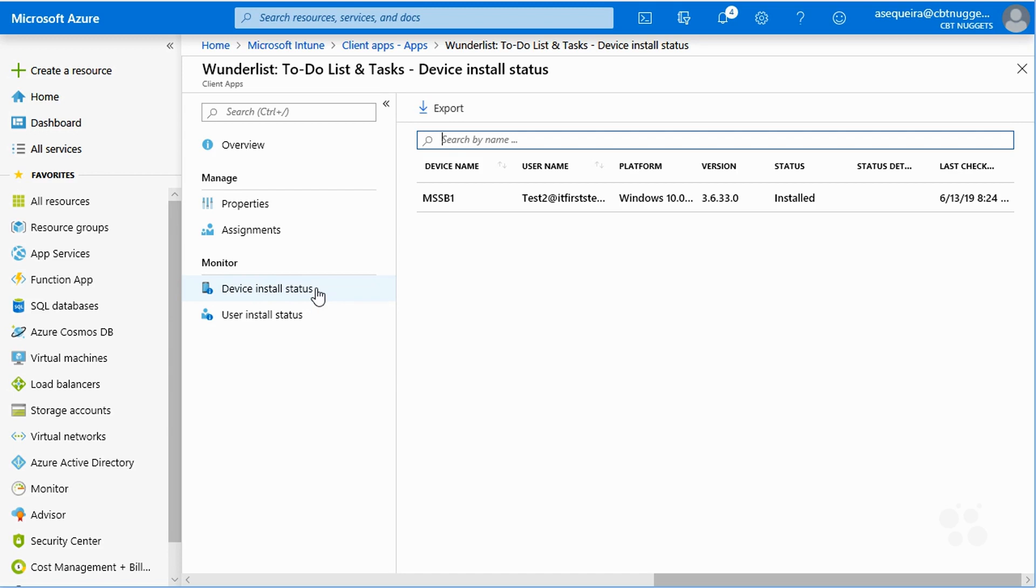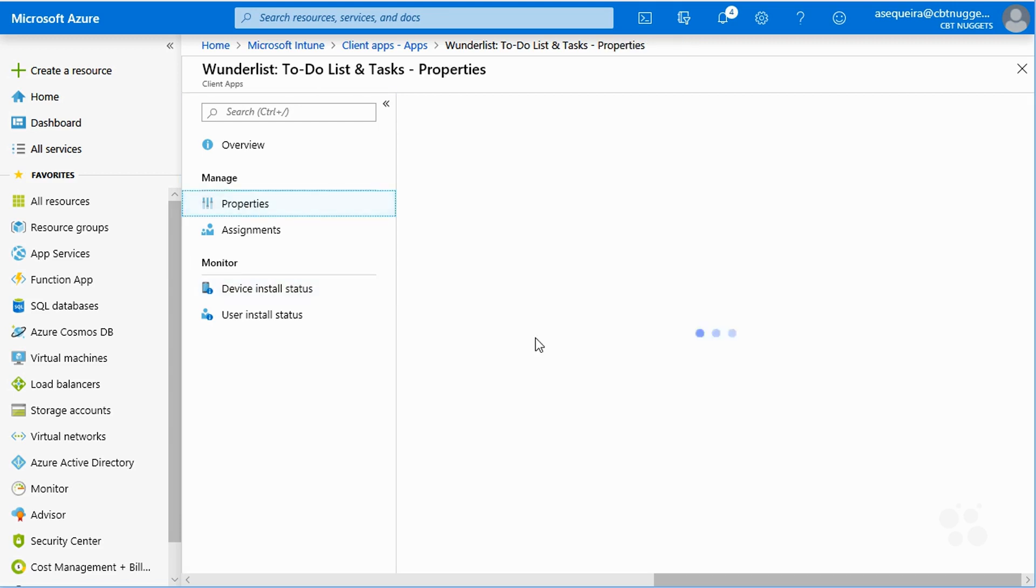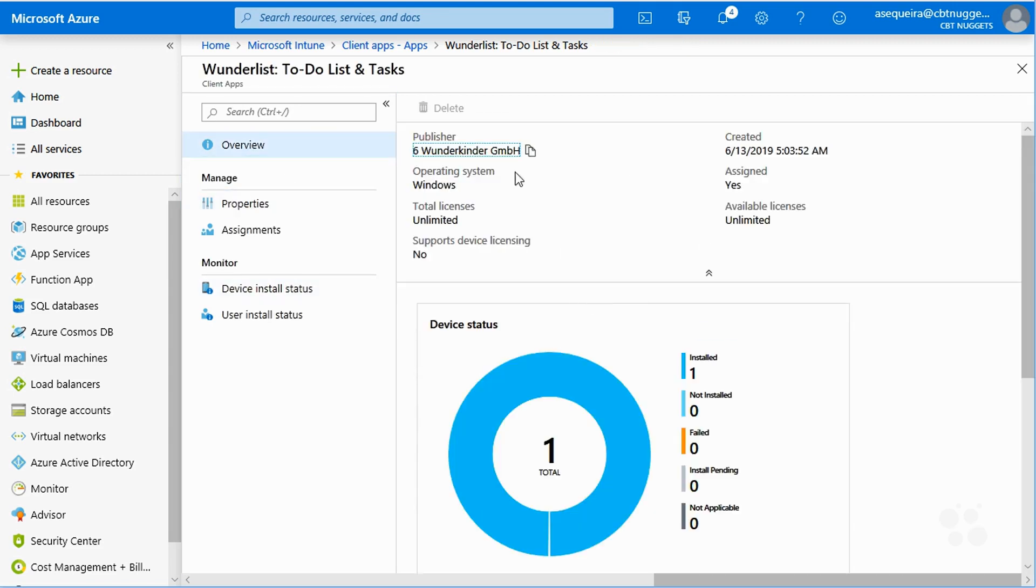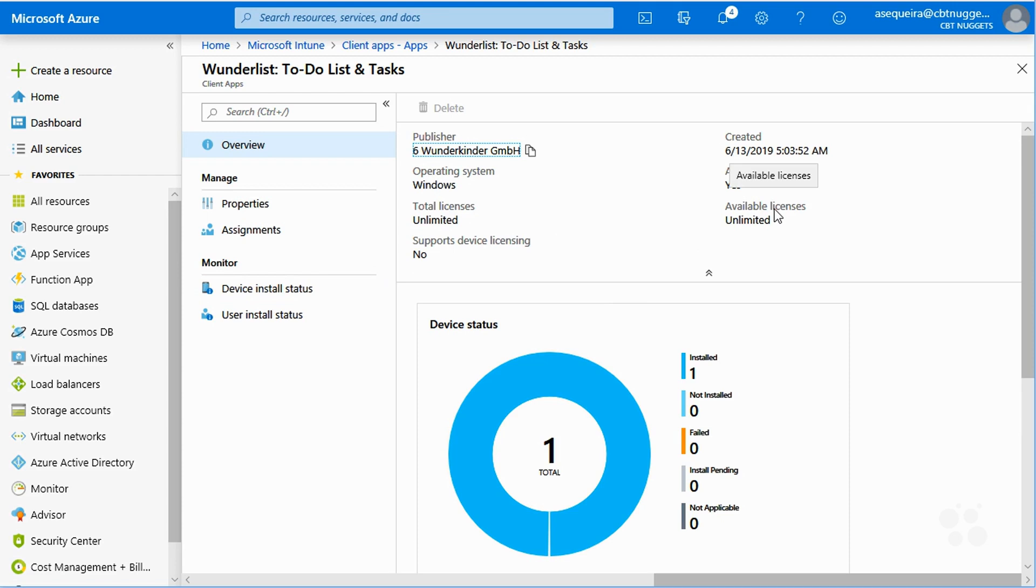Something else that's really interesting about this is that you're really going to want to go in and take a close look at the properties of the application more than just what we're getting here, like who's the publisher and that kind of stuff. You want to take a close look at your applications and see what they require, because if the app doesn't see its requirements are met, it will fail to deploy.